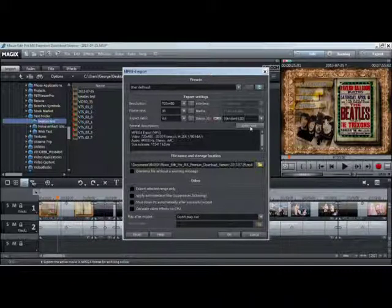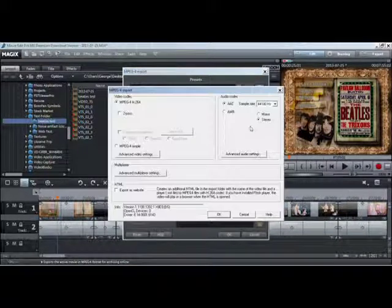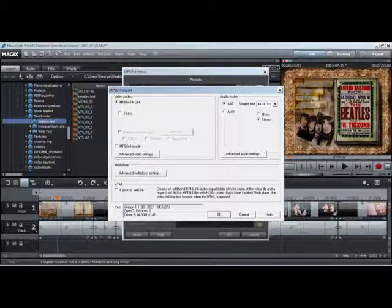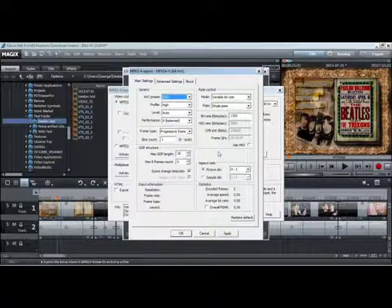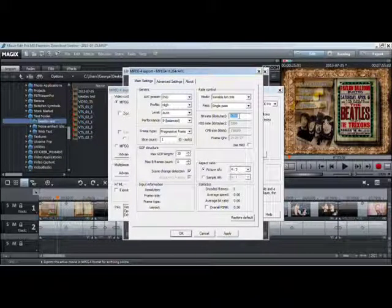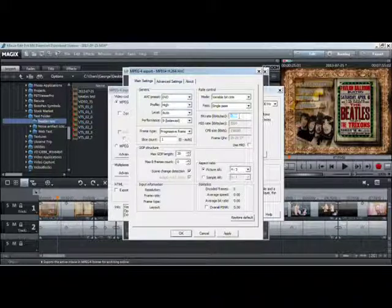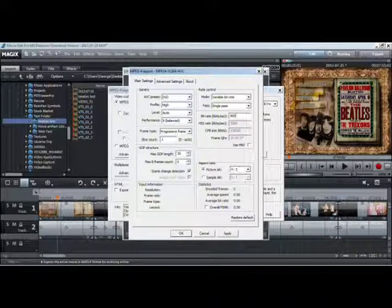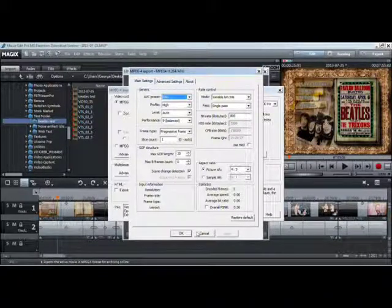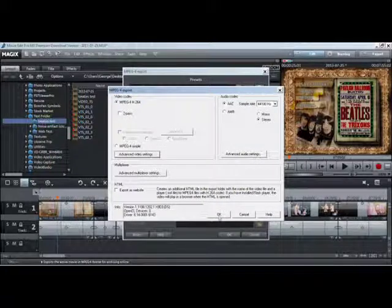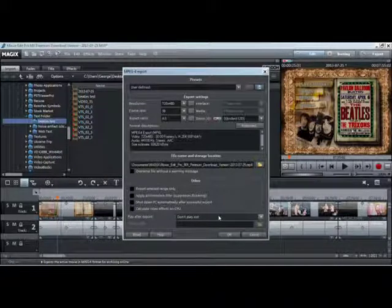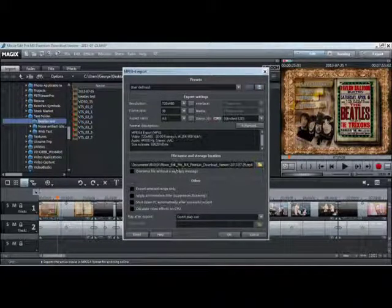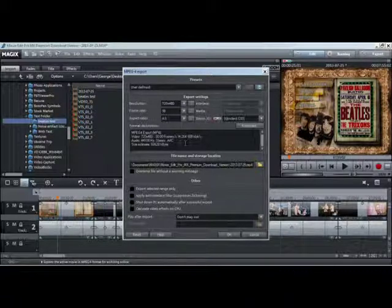So I'm going to hit advanced, then advanced video settings. I'm going to change the bitrate to 800, click apply, okay, and okay. Now I've got 800 kbps.